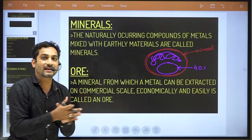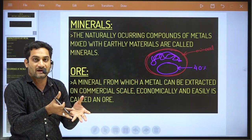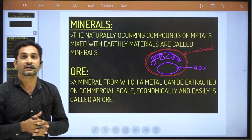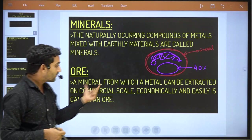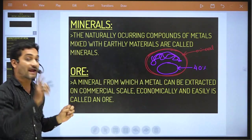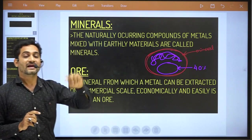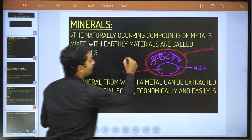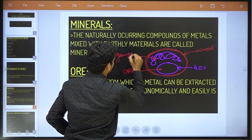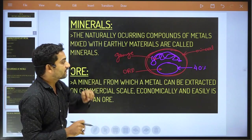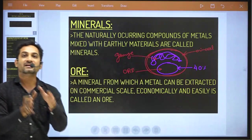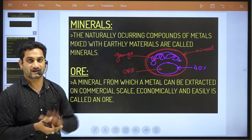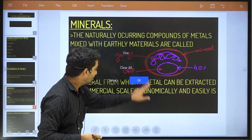If we want to remove minerals but the mineral's cost is too high, that would not be economical. A mineral from which metal can be extracted on a commercial scale, economically and easily, is known as ore. The remaining impurity is called gangue. So bauxite, from which aluminium can be extracted, is an example of an ore.